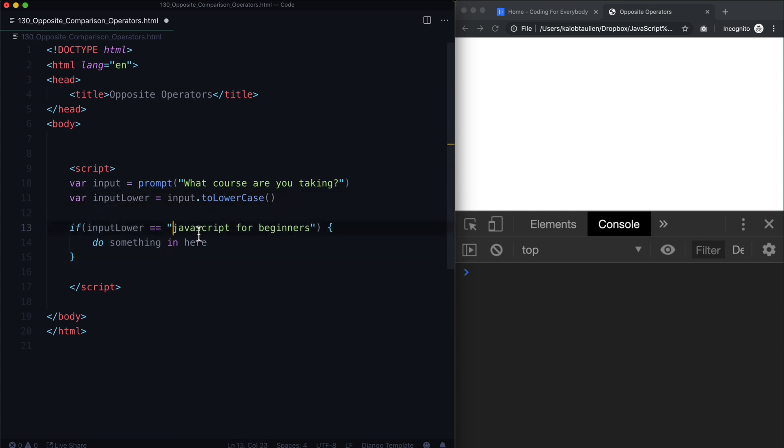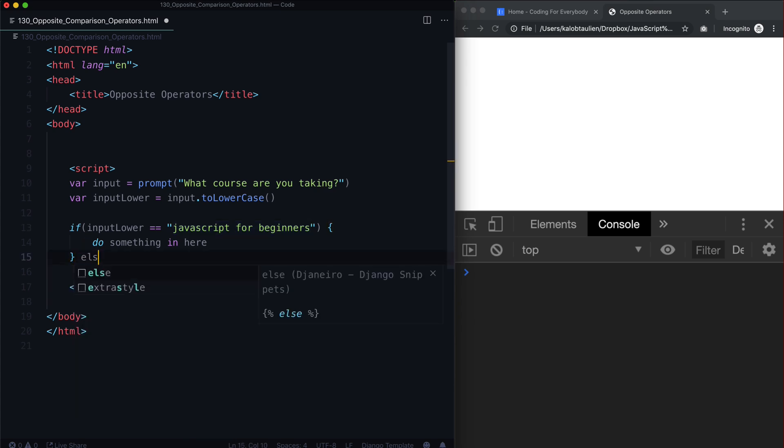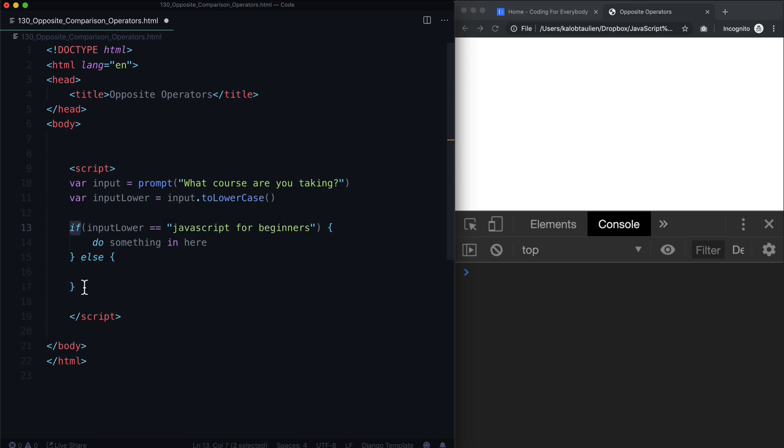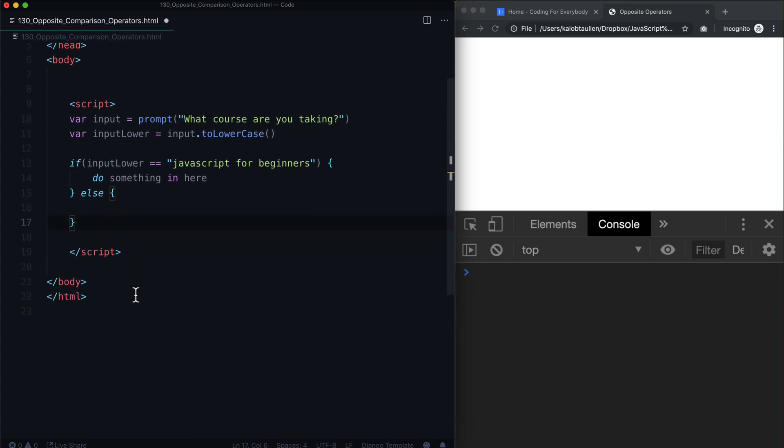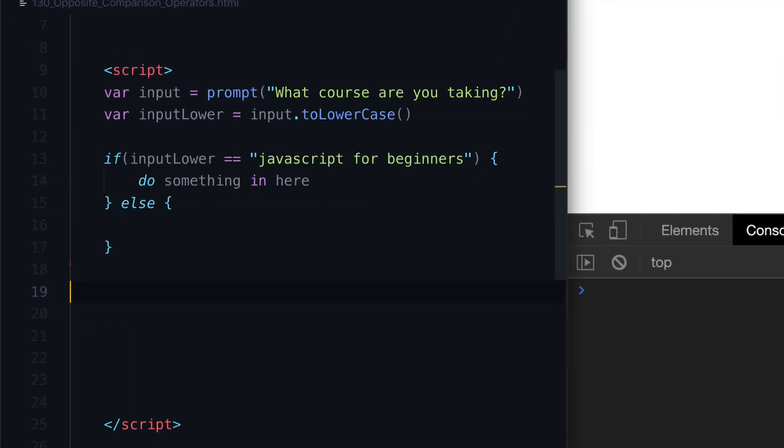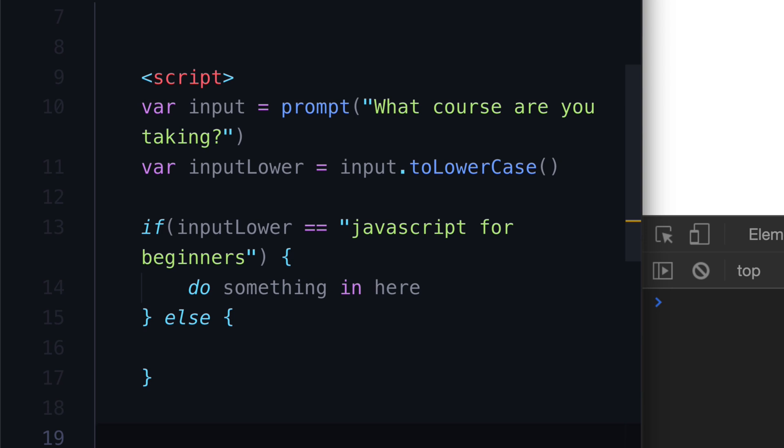But what if the course is not JavaScript for beginners? What if you're taking another course of mine called JavaScript Essentials? Well, you need to be able to handle that. In fact, what if someone types in anything that is not this? You need an else statement. So if something else, do something else. And really it boils down to something like this. You can sort of read this like a sentence too.